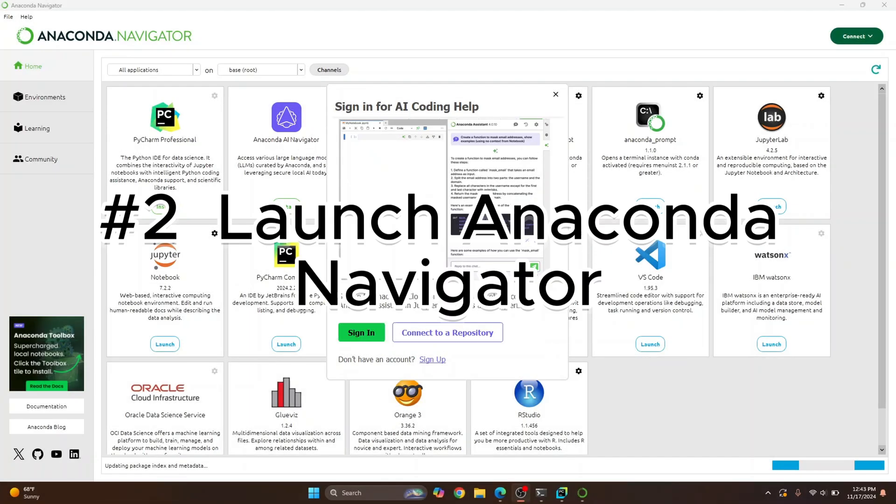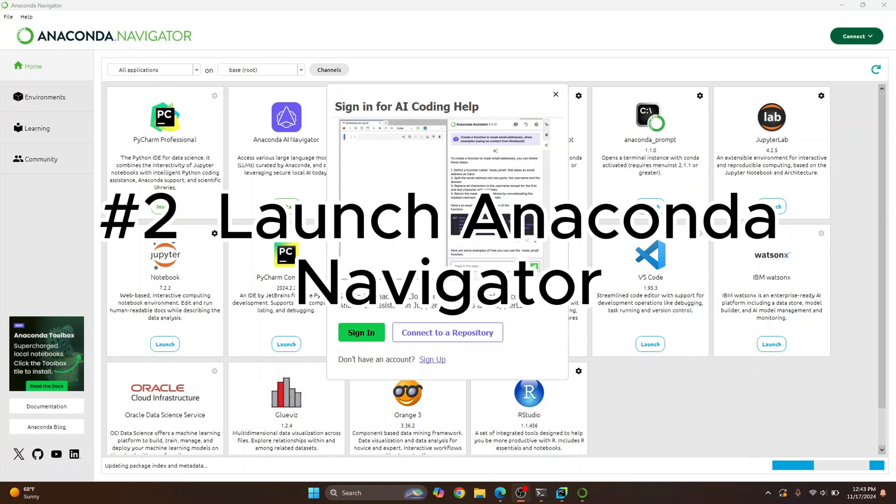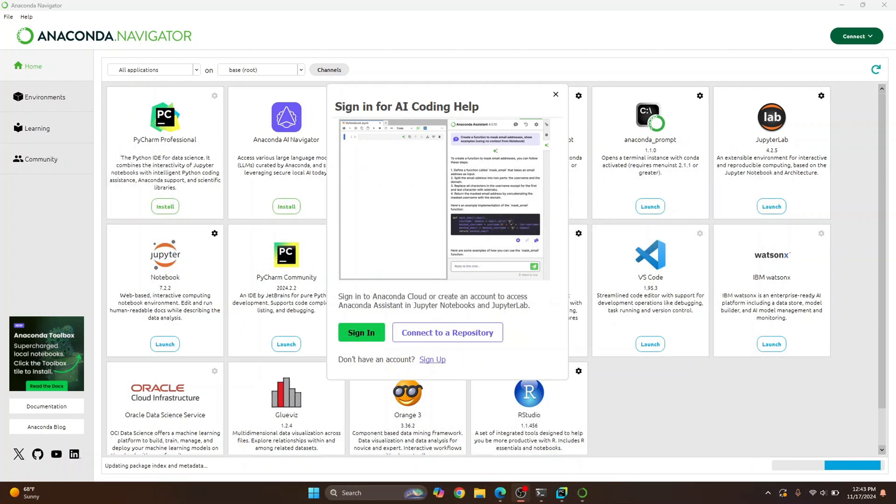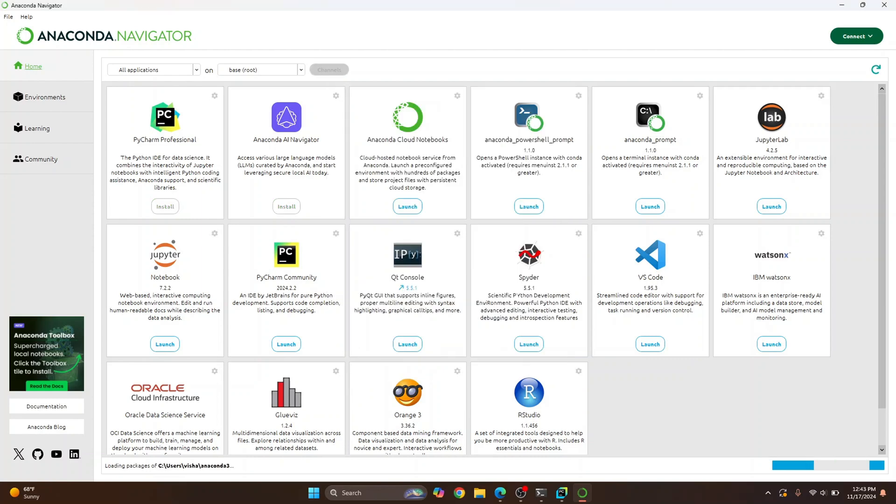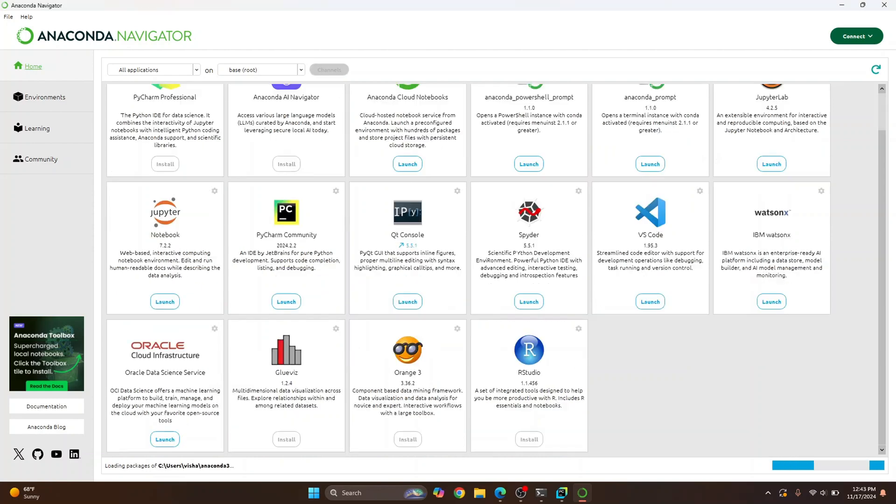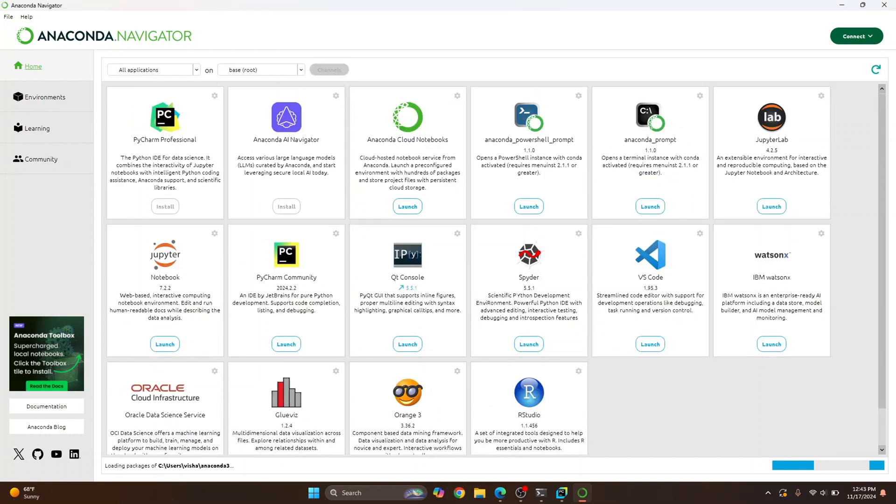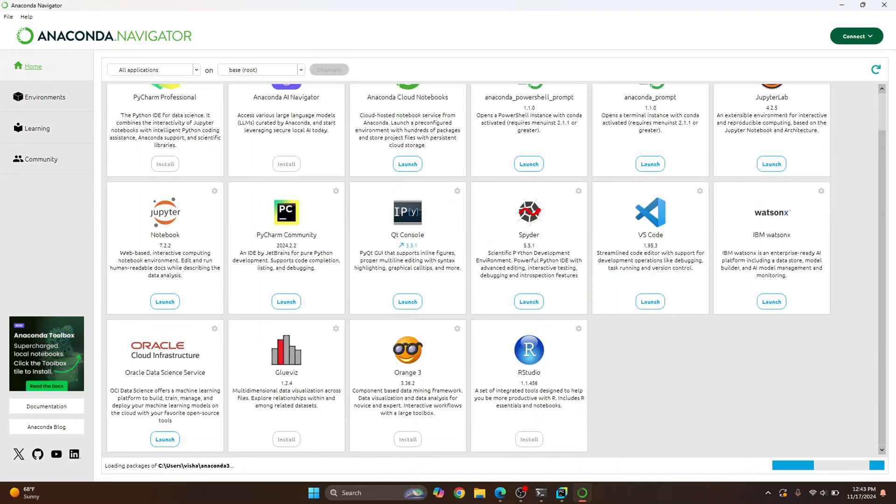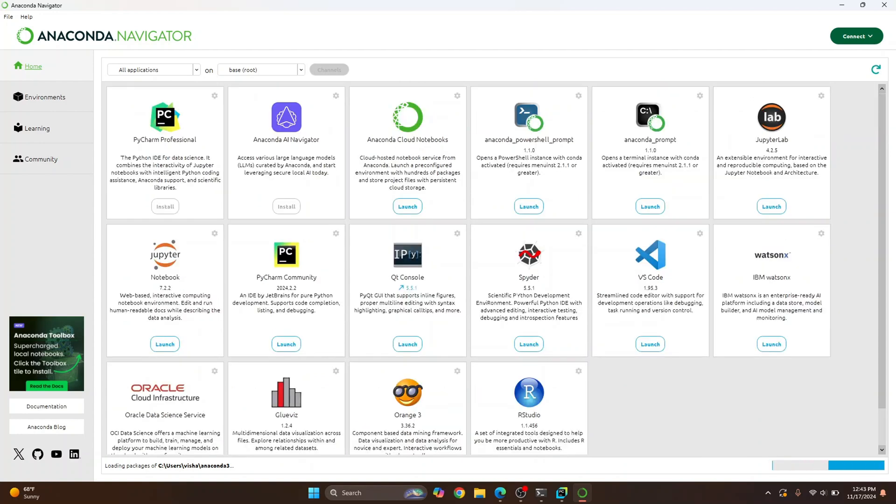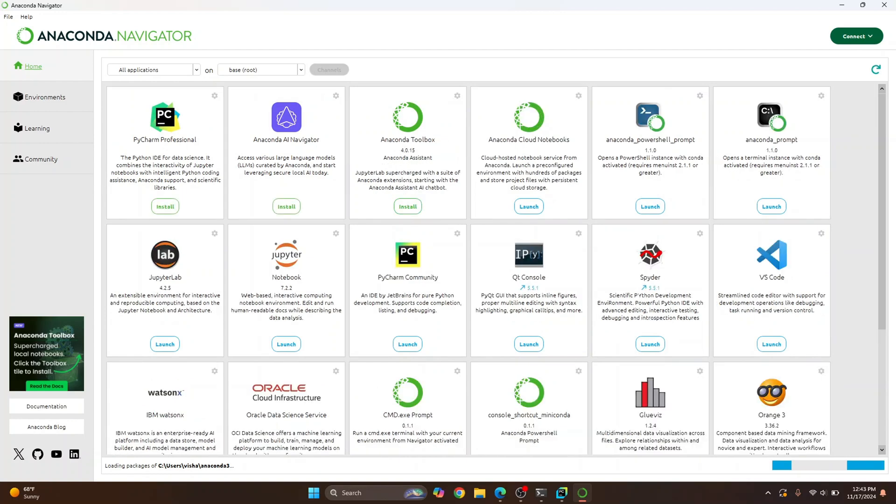So after a few minutes, Anaconda Navigator will open. Now here, you can close this and you'll see a bunch of applications. Some of these will be already installed. As you can see, Jupyter Notebook is already installed and other options like PowerShell Prompt, Anaconda Prompt are also installed.